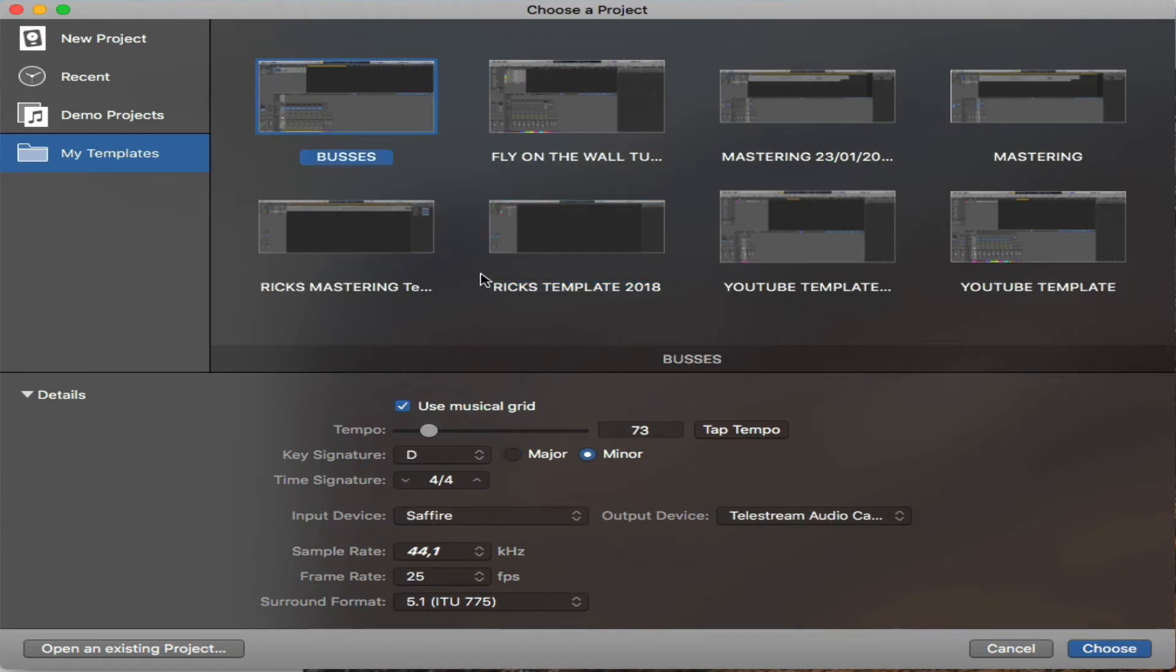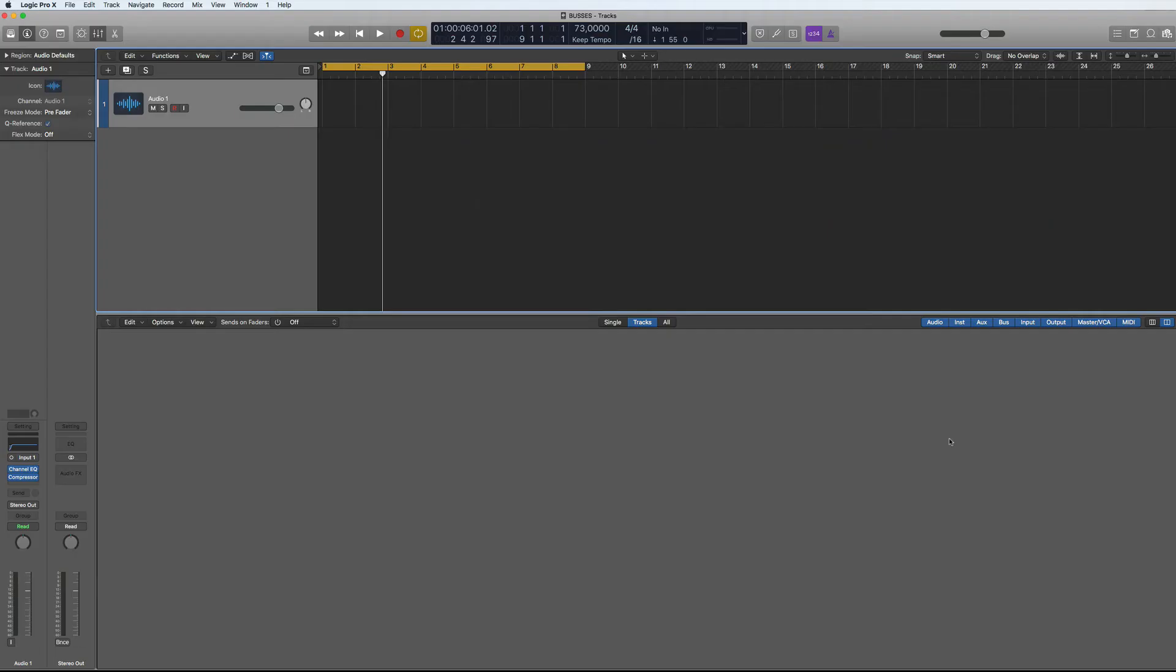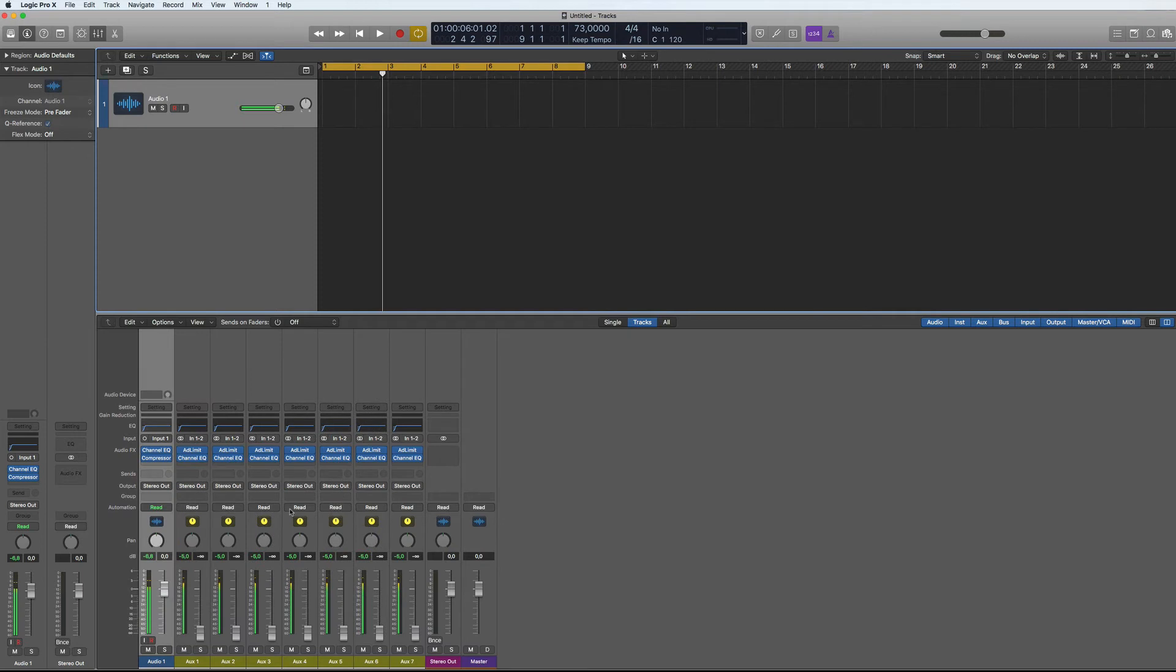So let's go to buses, choose. There you've got all different options here as well that you can have, time signatures and input and outputs and stuff like that. And then you can choose and then it will just load up my template all ready to go.